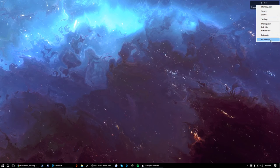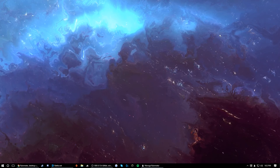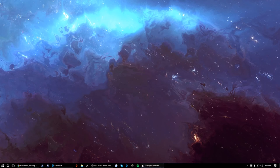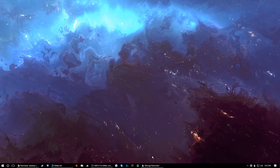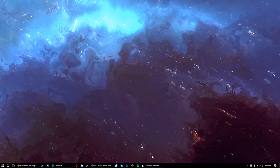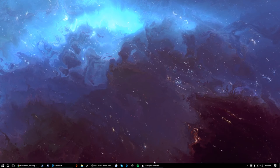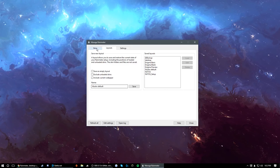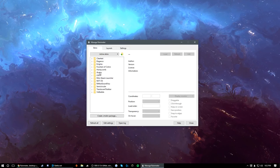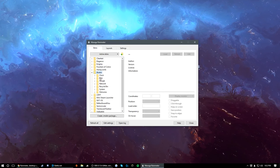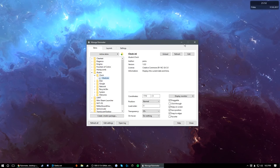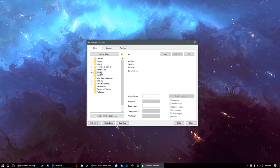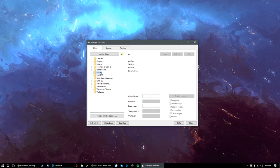That was the default Rain Meter skin — what it gives you. It's not very good, not elegant at all. It doesn't have any good usable skins. It has a clock, but that's kind of where it ends, and it's not even an elegant clock — it's just a block.